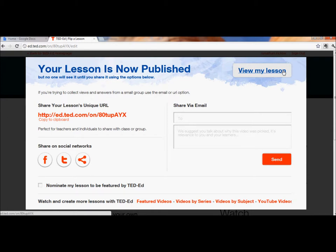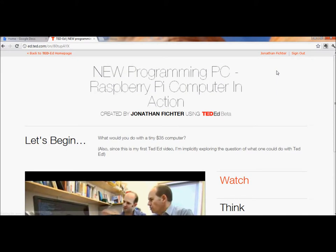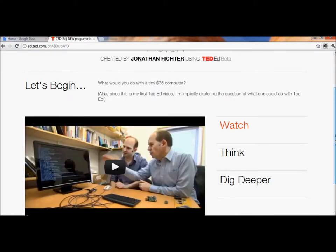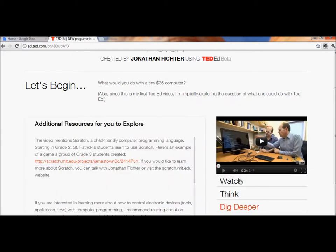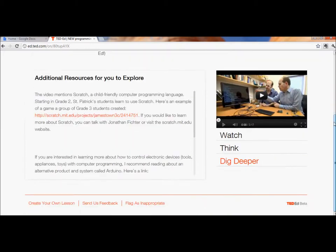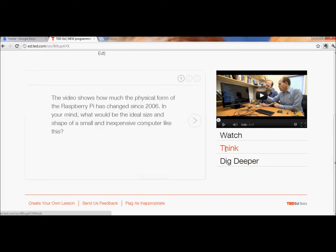Now let's imagine we're students. If I'm a student, this is what the video will look like to me — the title, the chance to watch it, the chance to see the resources that Mr. Fichter provided, and here's where I can answer some questions.